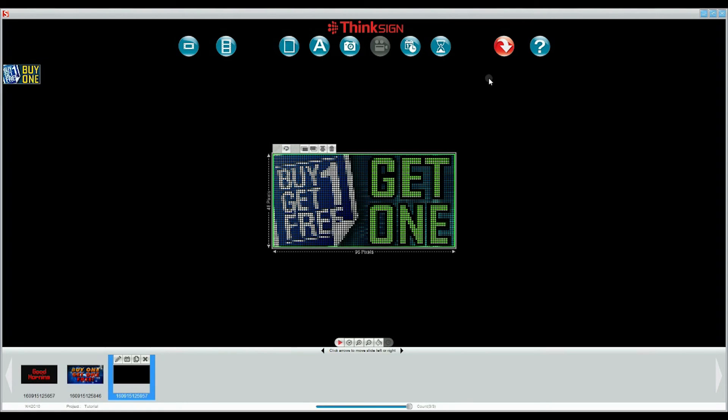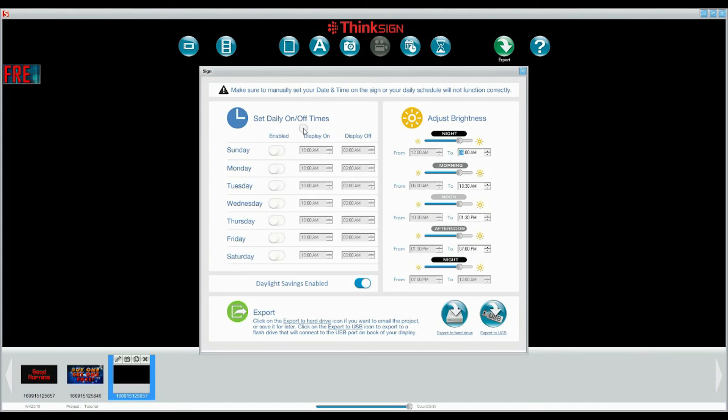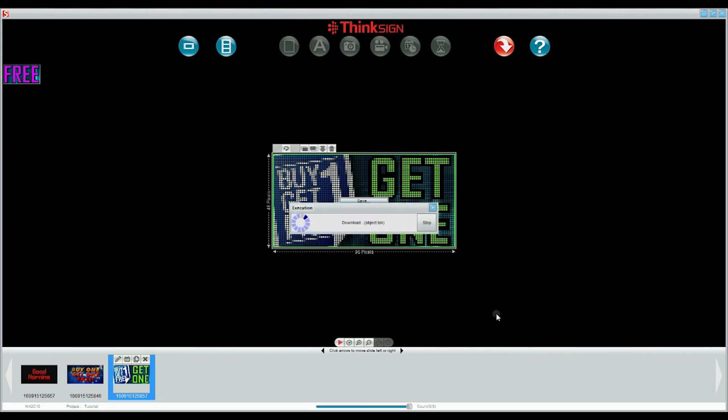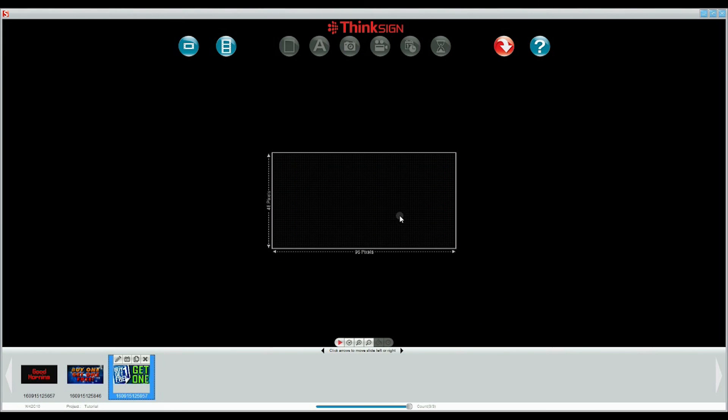We now have our project complete and we can select the red icon. Before downloading our project to the USB or saving it to your computer, we can decide on display times, brightness levels, and even daylight savings. Make sure that you have a USB inserted into your computer and then select download. This process does not take very long.